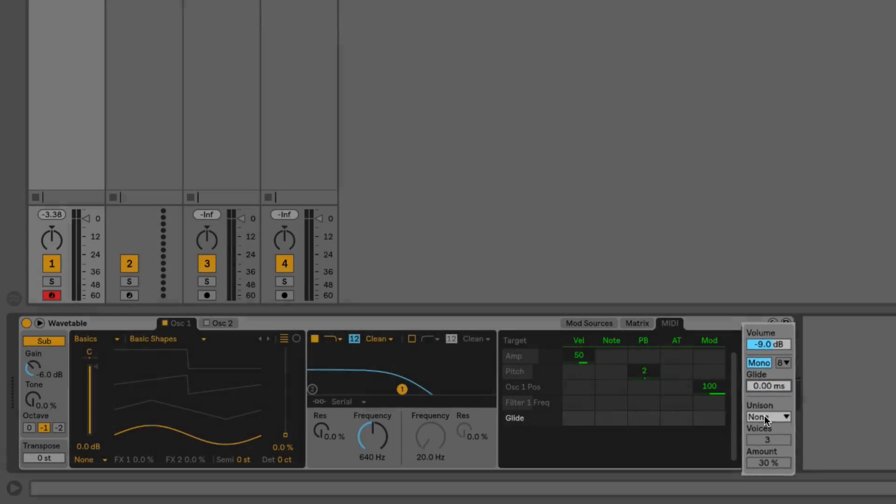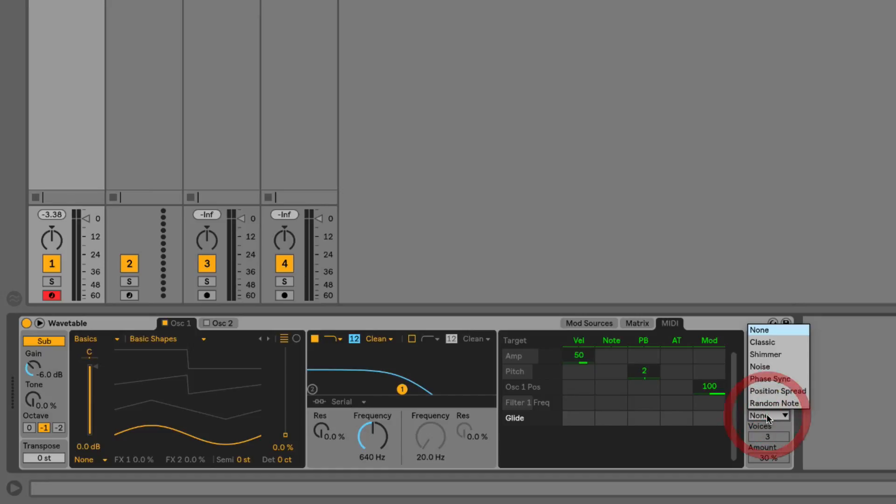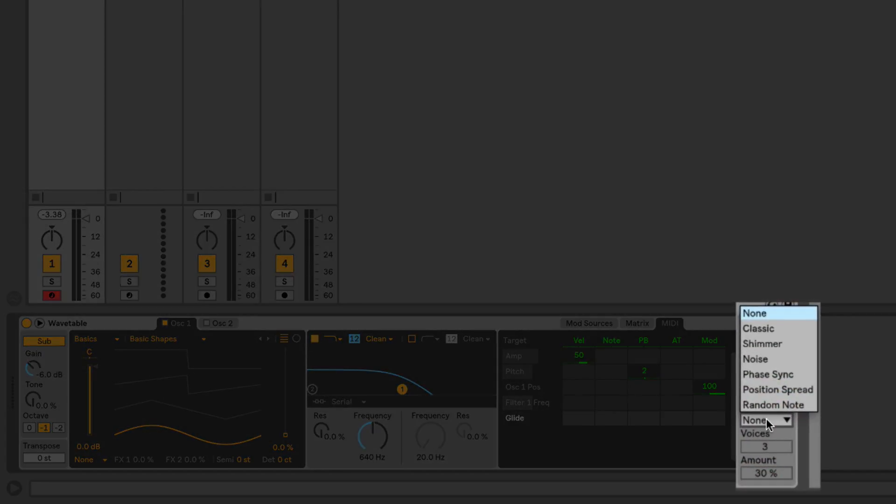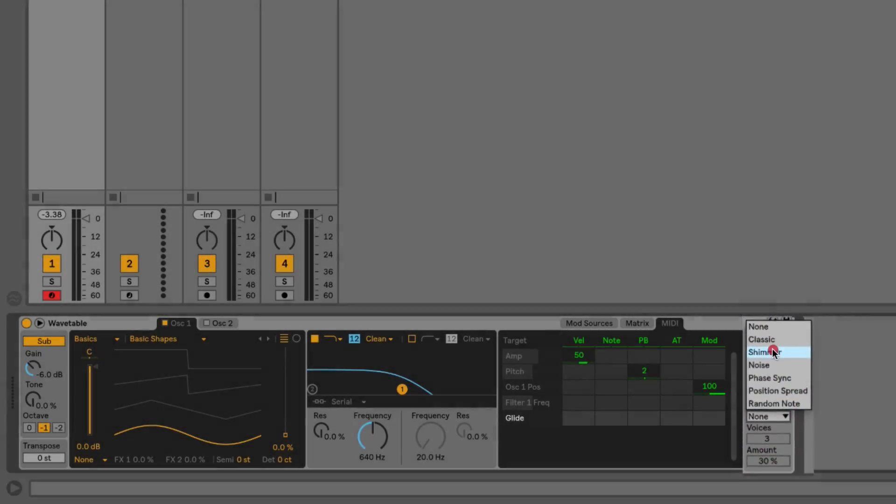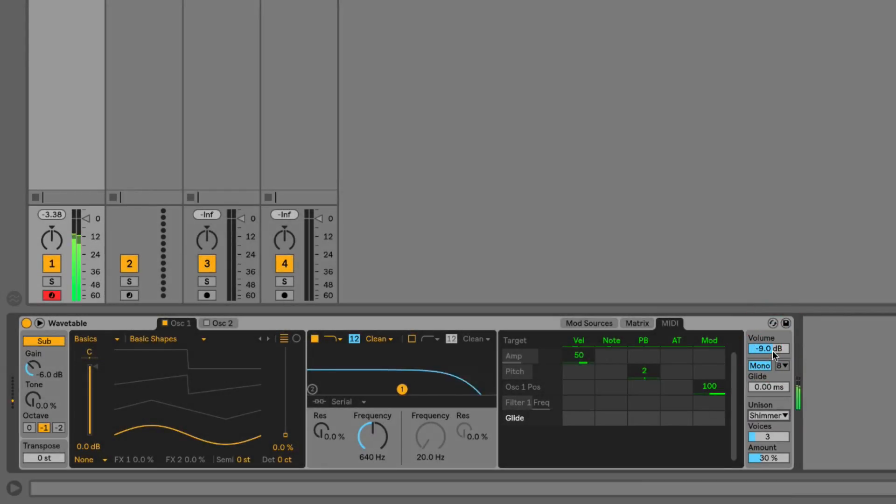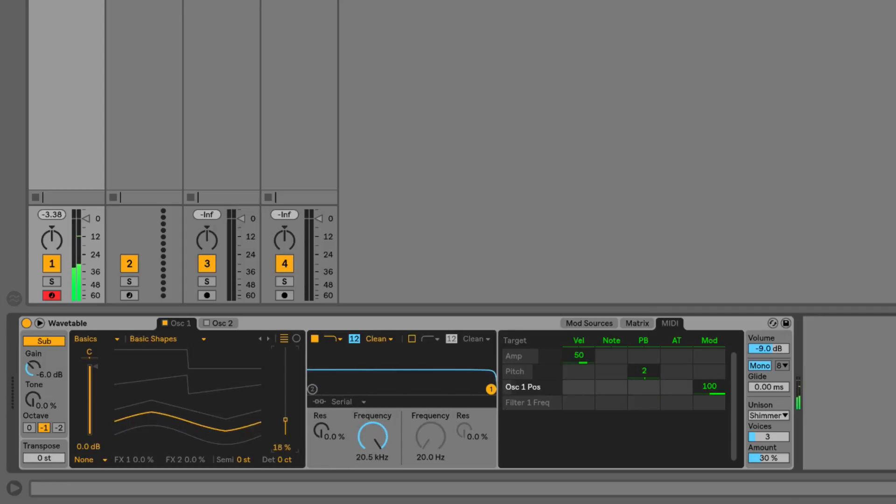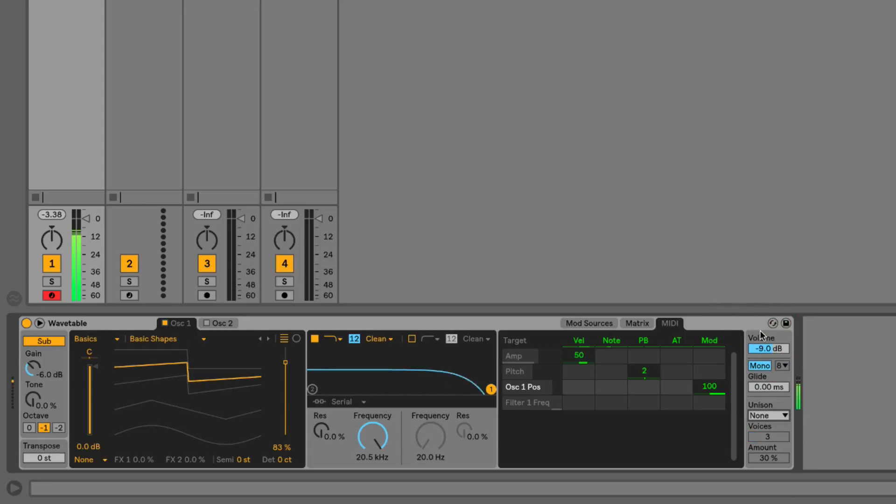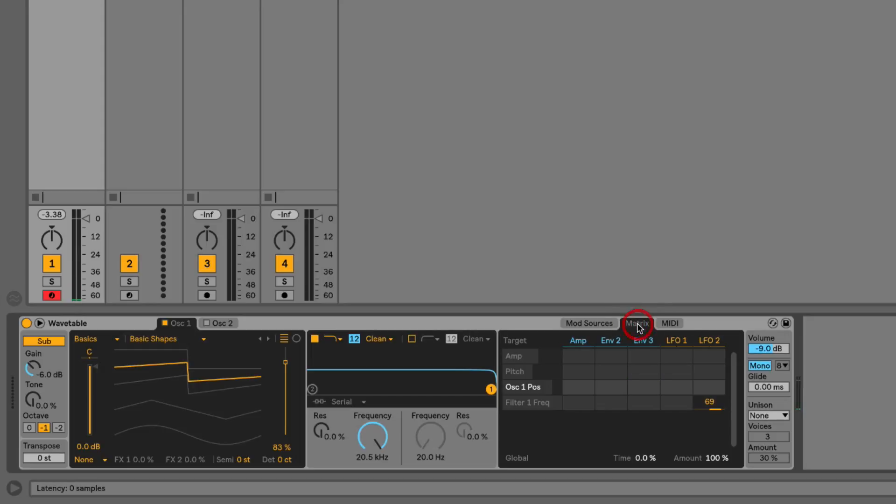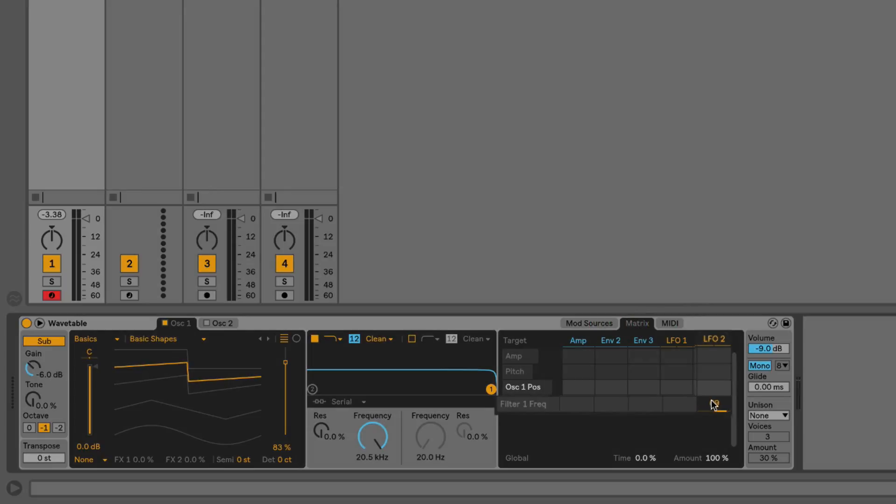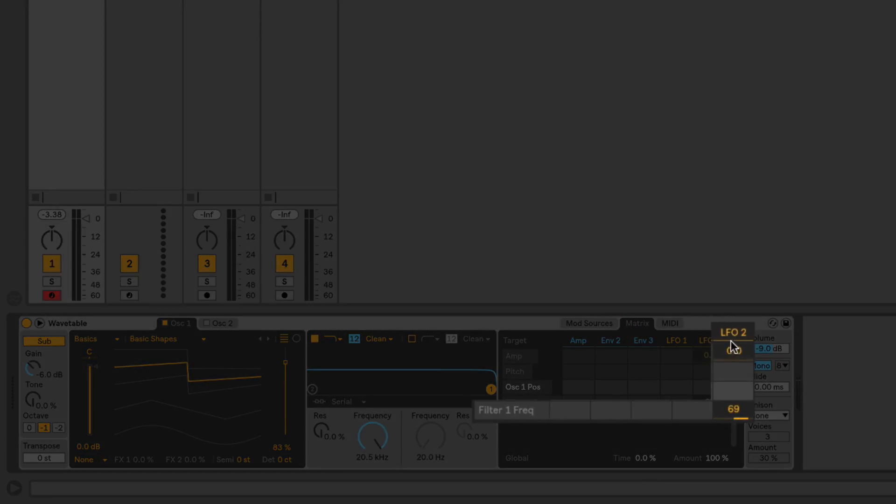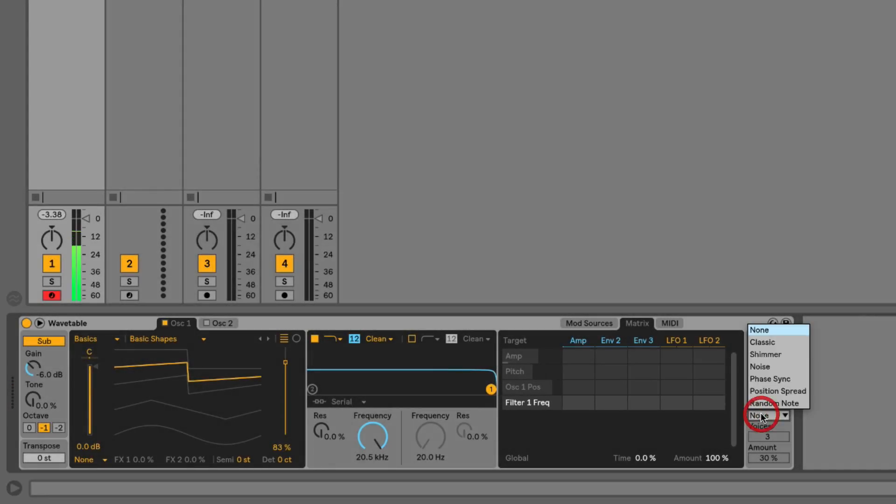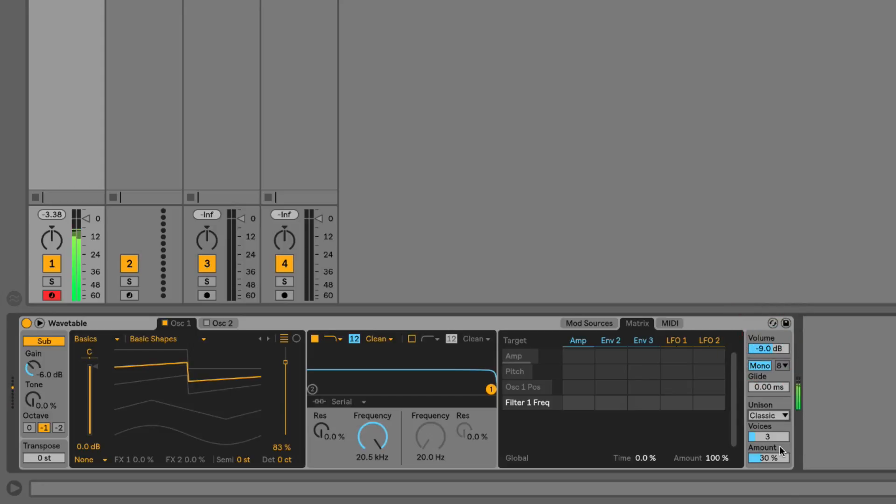On the lower right-hand corner we have our unison detune controls. I can choose different unison modes from here. Let's turn the unison off. Let's bypass this filter cutoff modulation, so we'll go back to the matrix window here where we see the entry for LFO 2 modulating filter one frequency. I'm just going to double-click on that—it'll reset it to zero. Now let's turn one of the unison modes on, and you can hear, if you're listening in headphones, you get this nice widening, thickening effect to the sound.